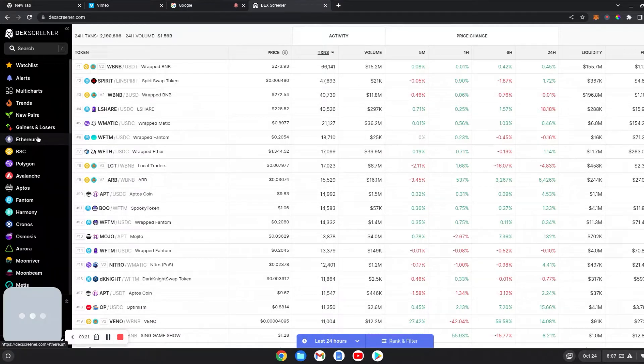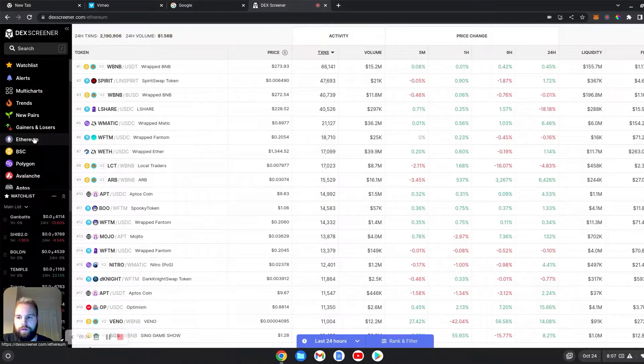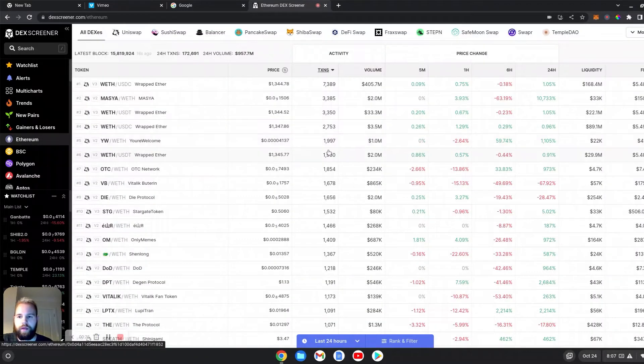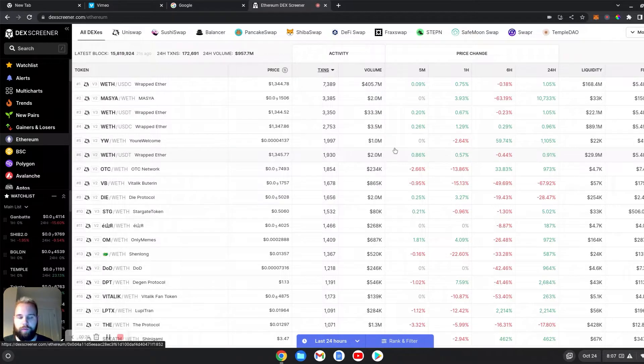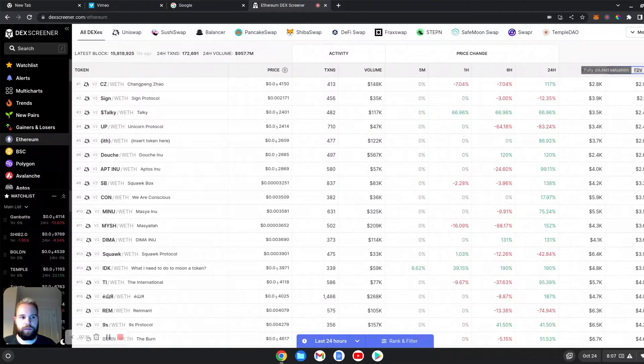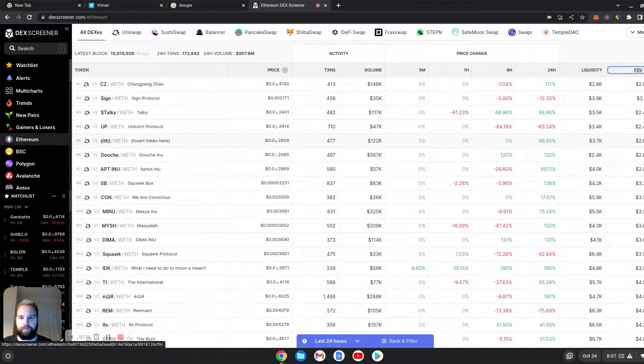You can go all the way to Ethereum here on the left. Click on Ethereum and then I look for coins that have smaller market caps. So you click FDV, Fully Diluted Valuation twice, and you will get all the coins at a low market cap.